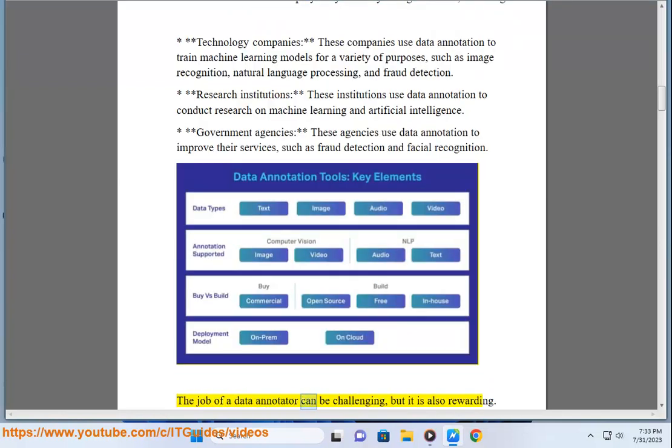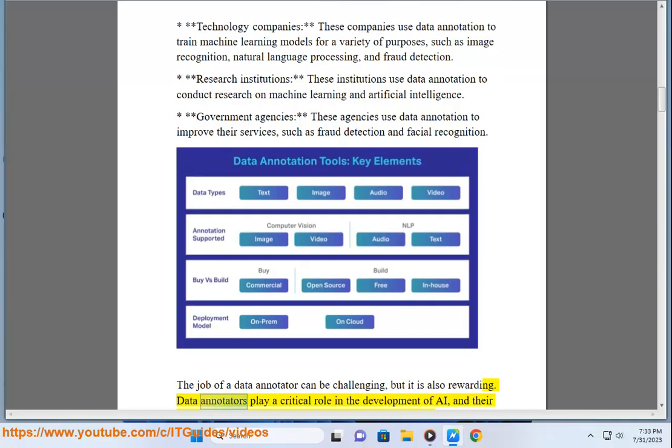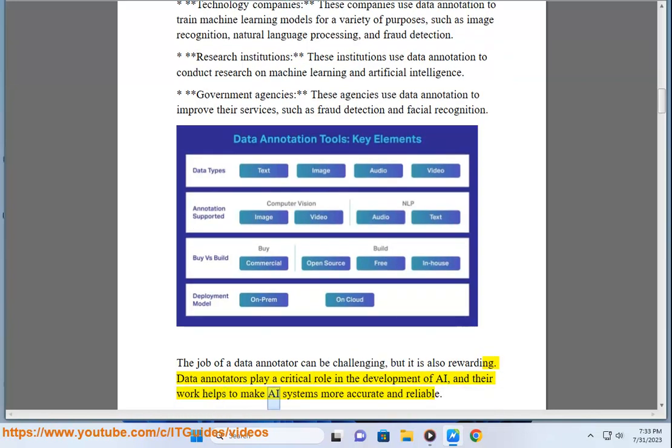The job of a data annotator can be challenging, but it is also rewarding. Data annotators play a critical role in the development of AI, and their work helps to make AI systems more accurate and reliable.